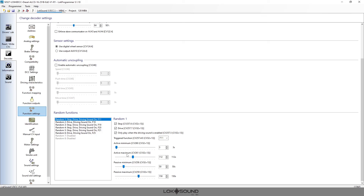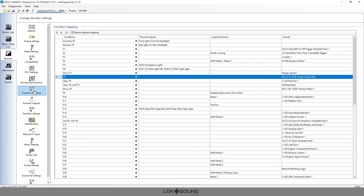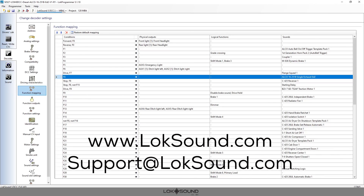That's pretty much how you set it up — it's really not hard. Even with those random features set, keep in mind that you can still manually activate those sounds. It's not just random — if you want to manually press the button even though it's set up as random, you still can. If you have any questions please reach out to us at support@loksound.com. Have a great day!